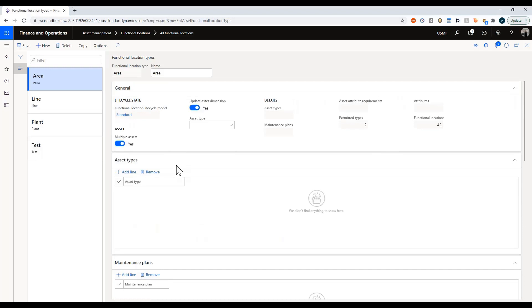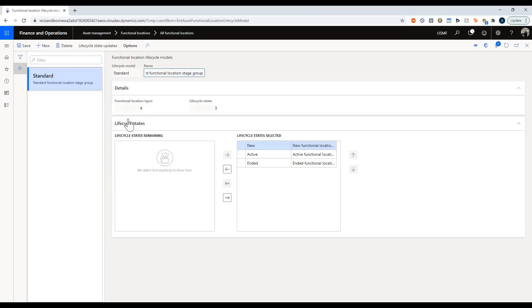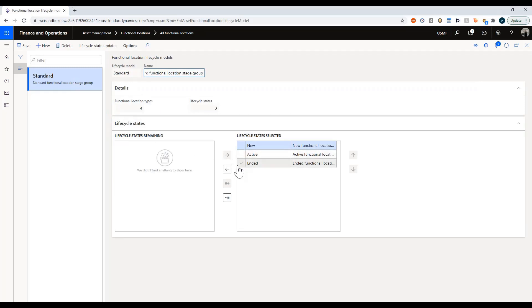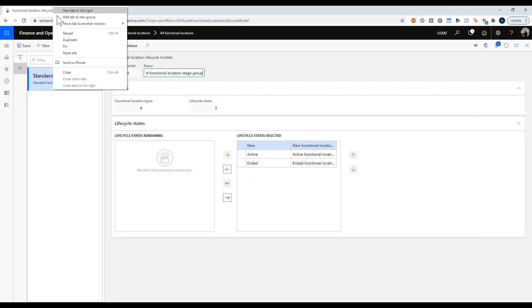The last thing I wanted to cover was the life cycle. Drilling in further, you can see that my functional location can have up to three states: it can be new, active, or ended. Let me open up another tab and show you what all of those entail.